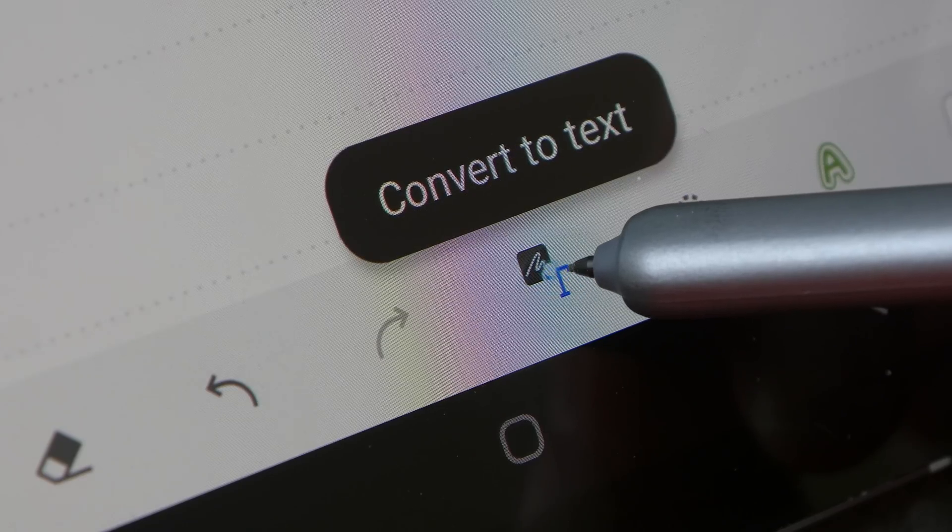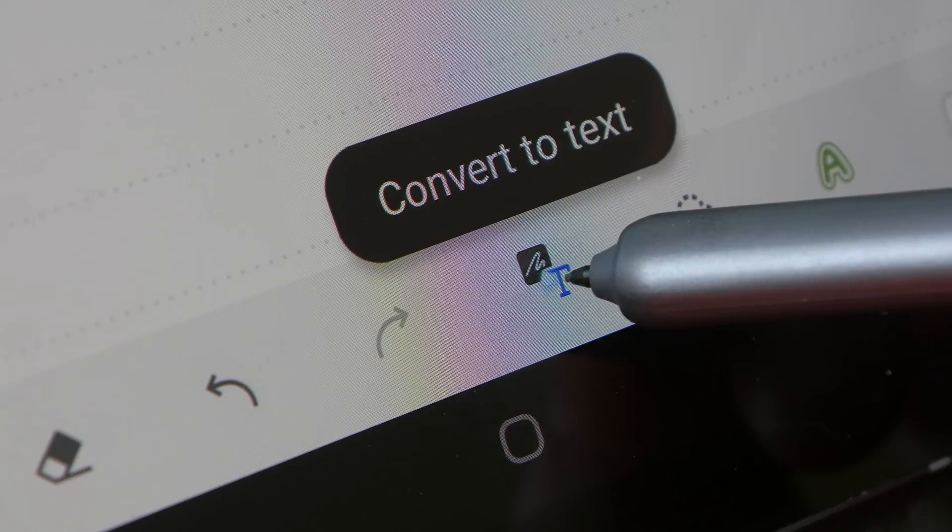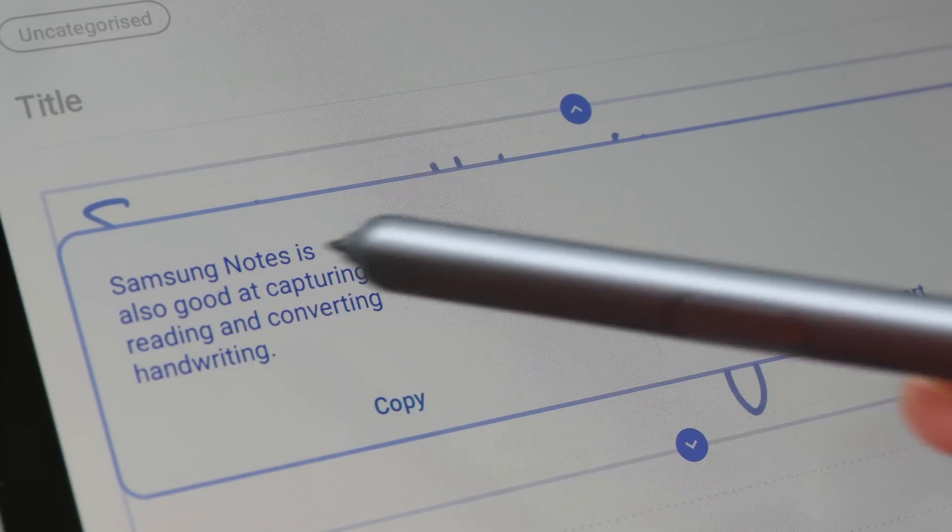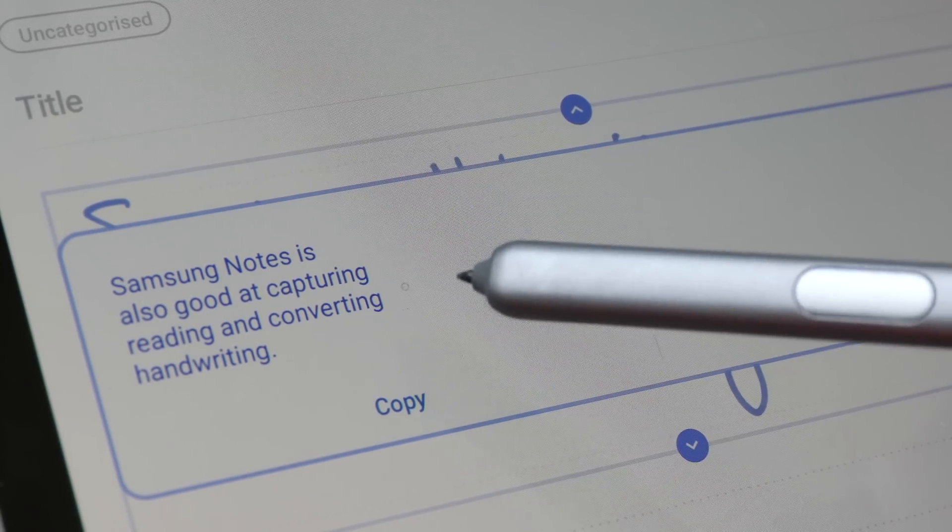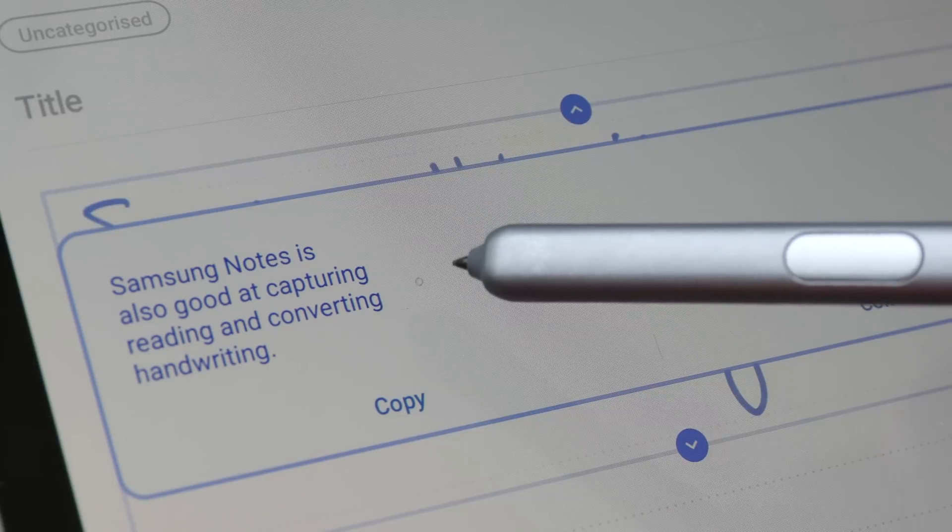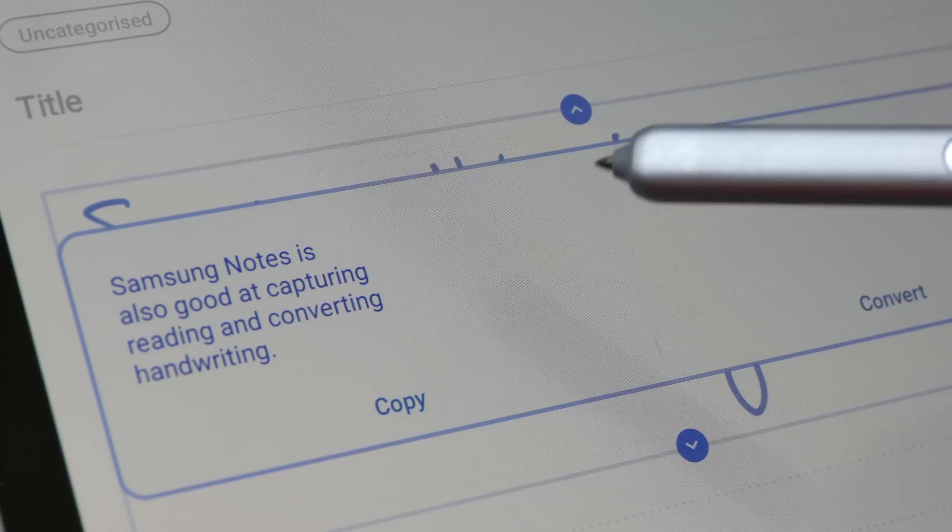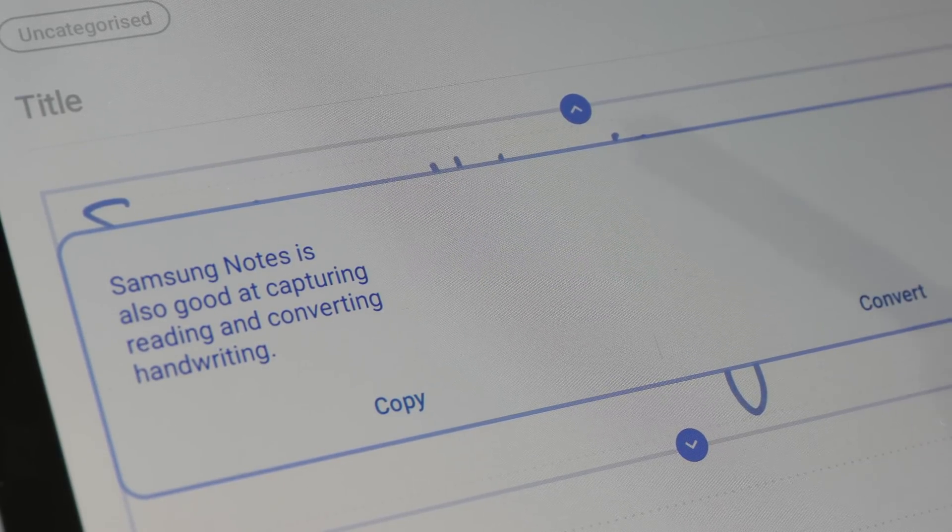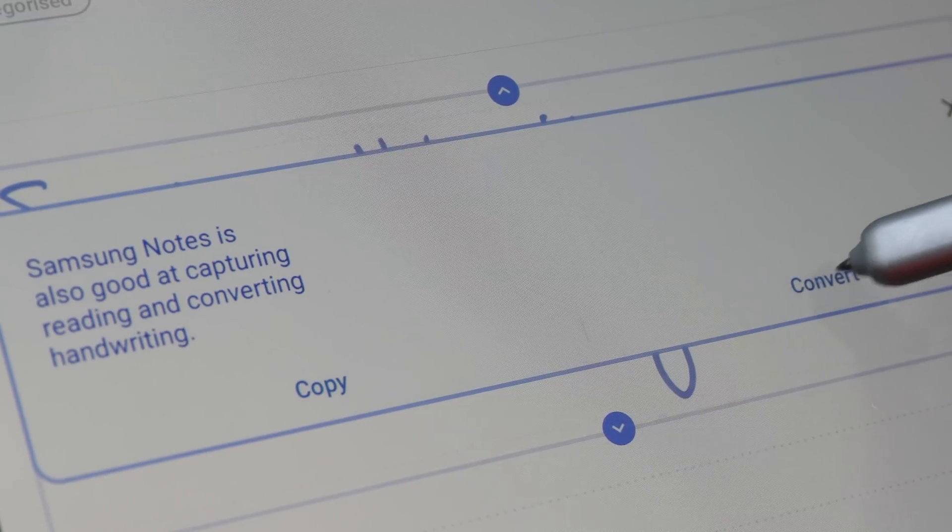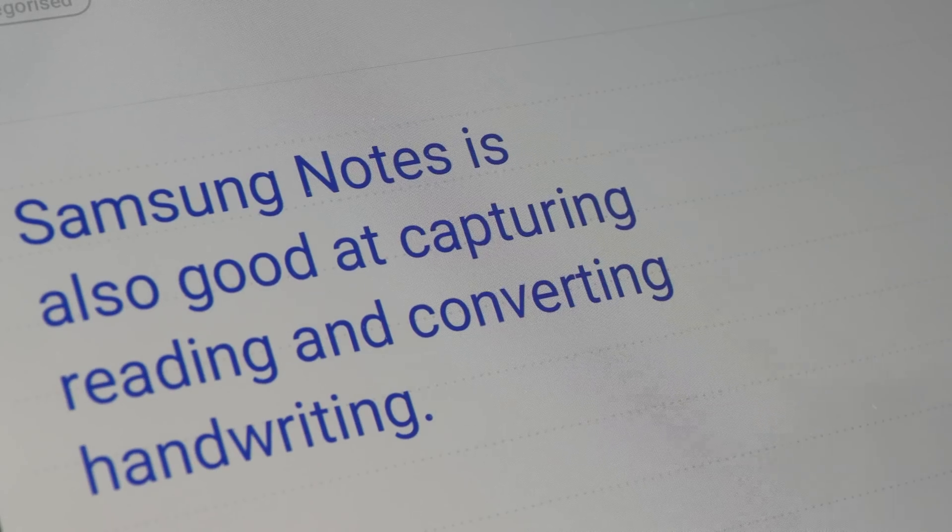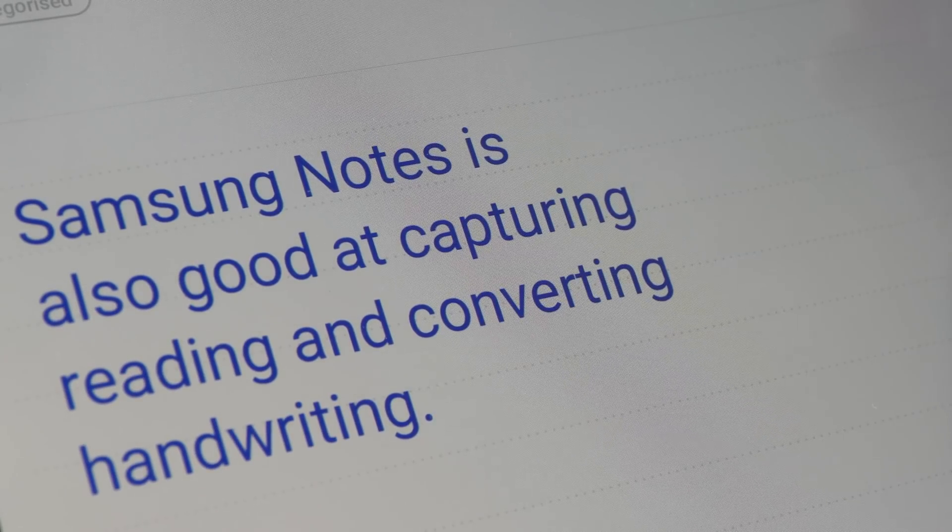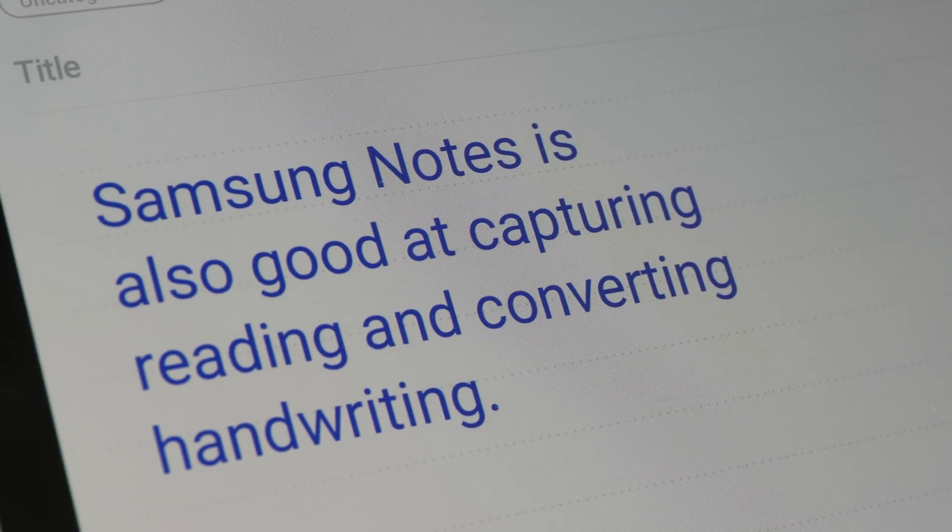This is the text convert button. Once you click it, it will show you the editable text and it has managed to read my handwriting with 100% accuracy. So I can click convert here to convert this into editable text that can be searched as well.